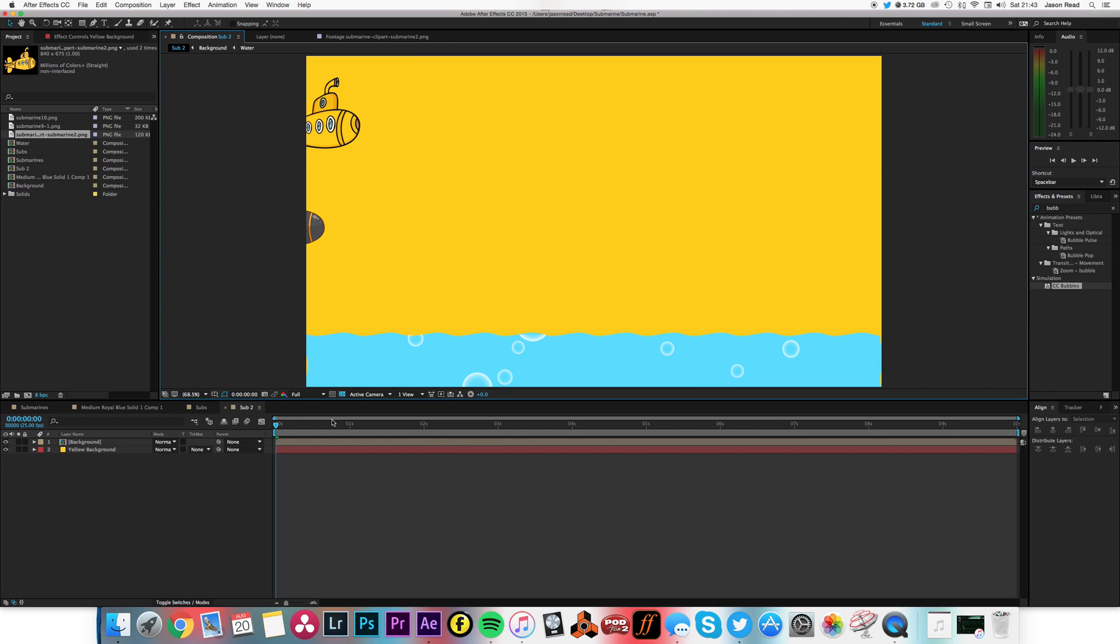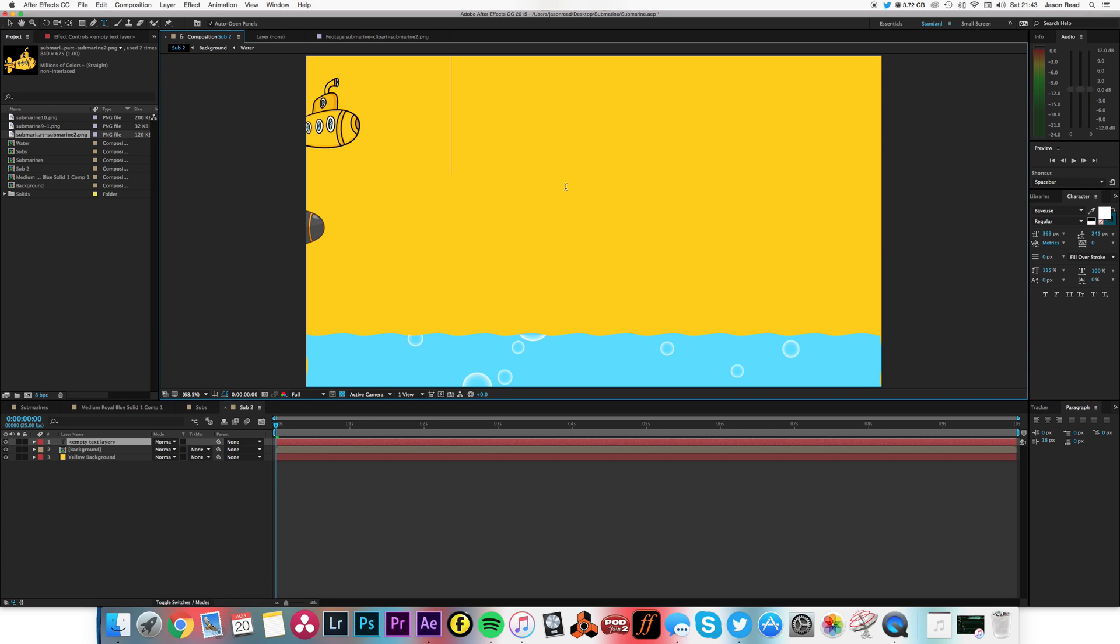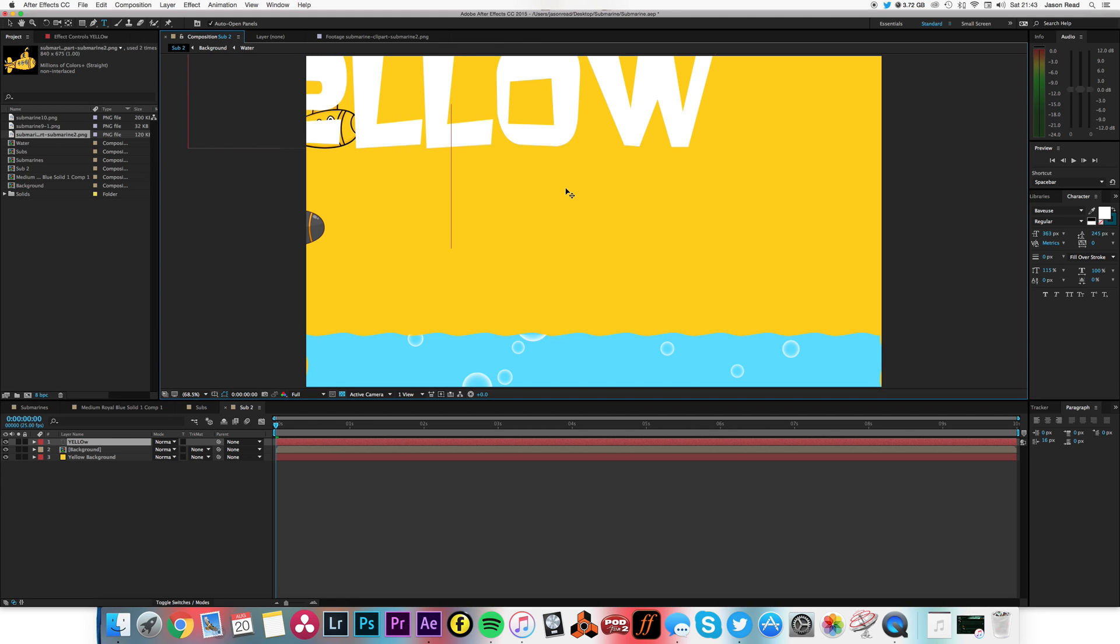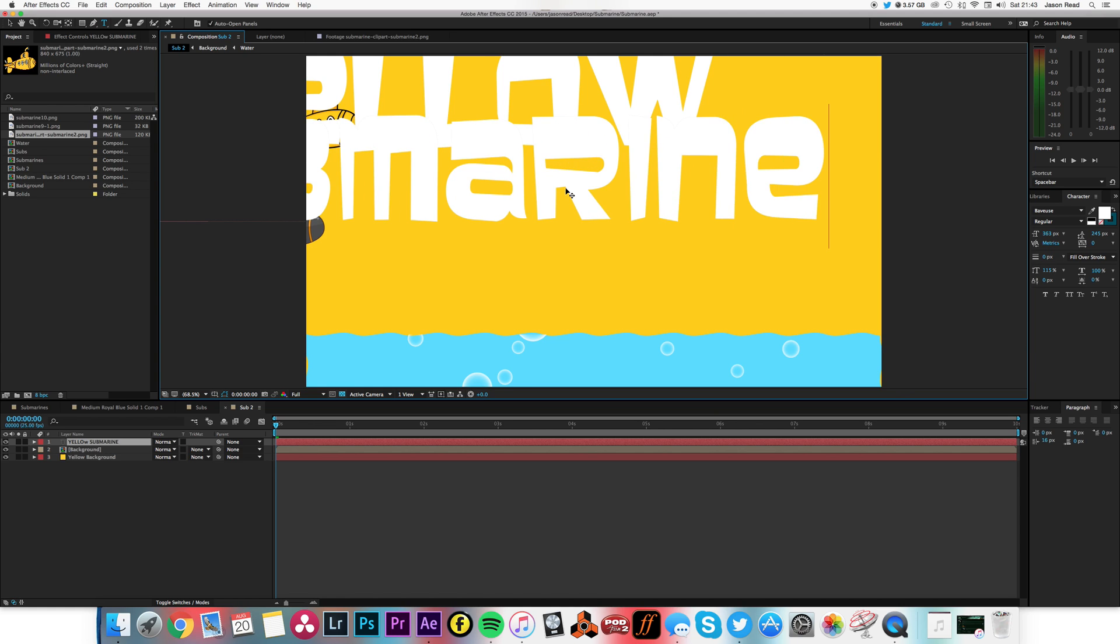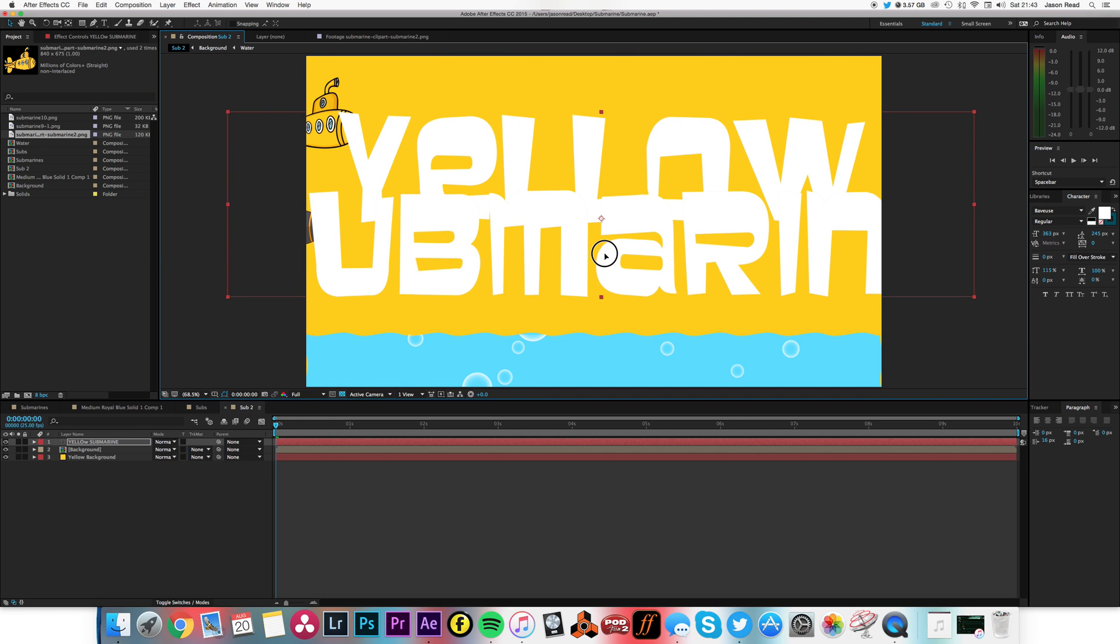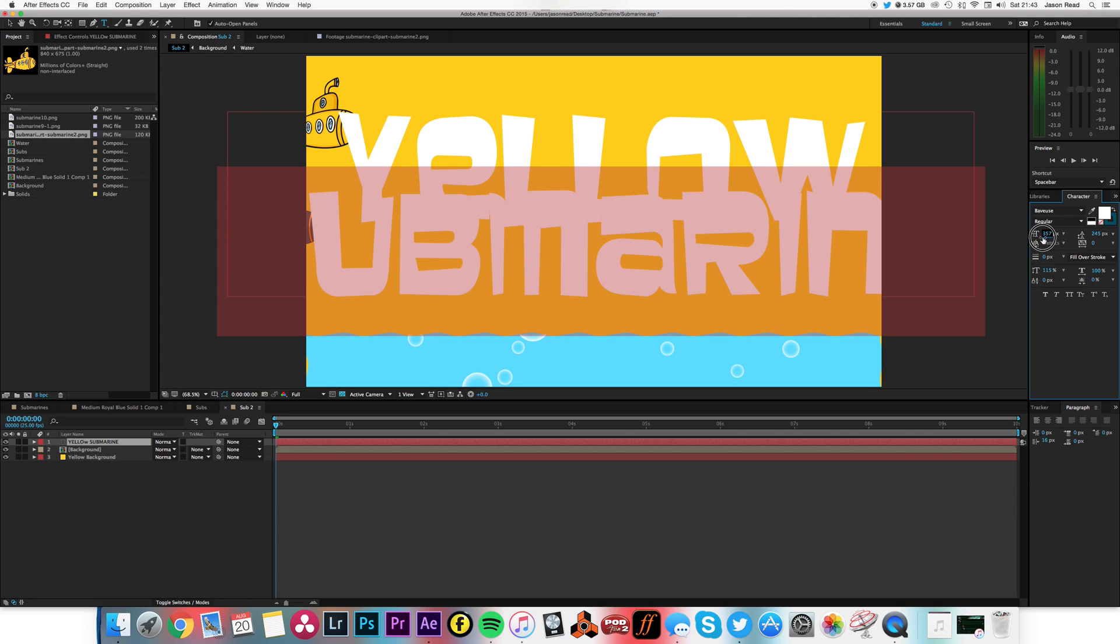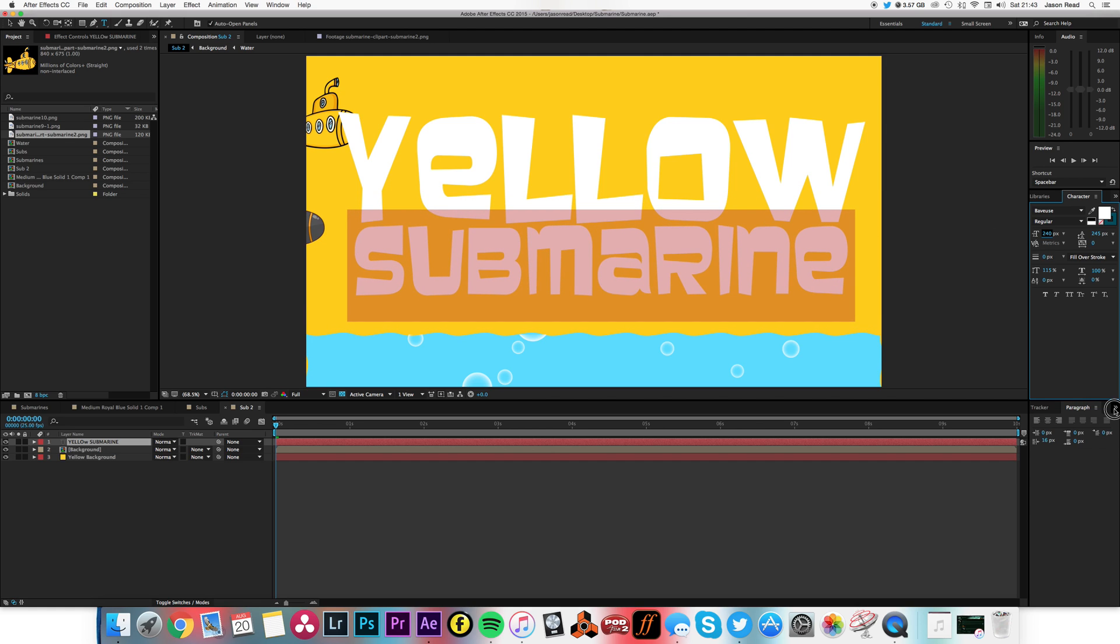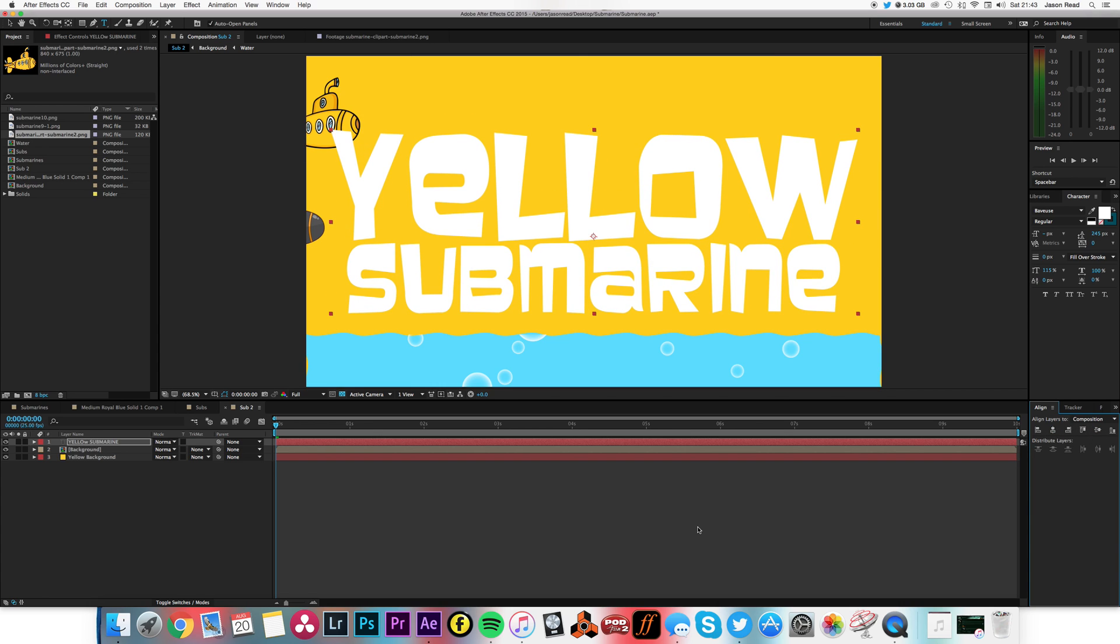Okay, and then I'm going to get some text, type in yellow submarine. Let's just sort out the text quickly, so I'll take the submarine word a bit smaller. There we go, now it fits. I'll just use my align tool and I can align this text up in the center.